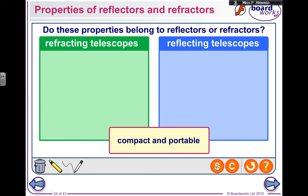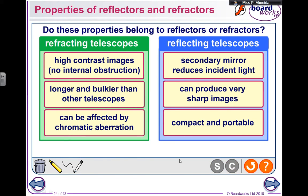To finalize, here are some properties of reflectors versus refractors — mirrors against lenses. Refracting telescopes produce a high-contrast image with no obstruction, but they are longer and bulkier and have chromatic aberration. Reflecting telescopes have a smaller secondary mirror that reduces incident light, but they can produce very sharp images and are compact and portable.